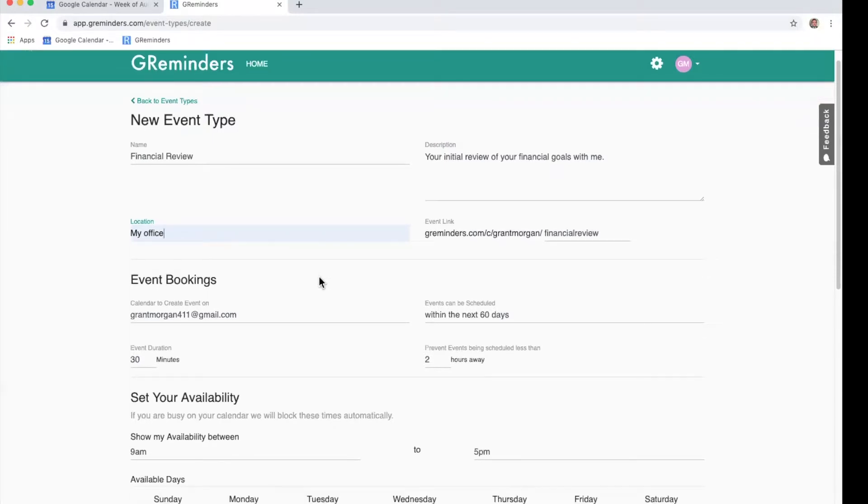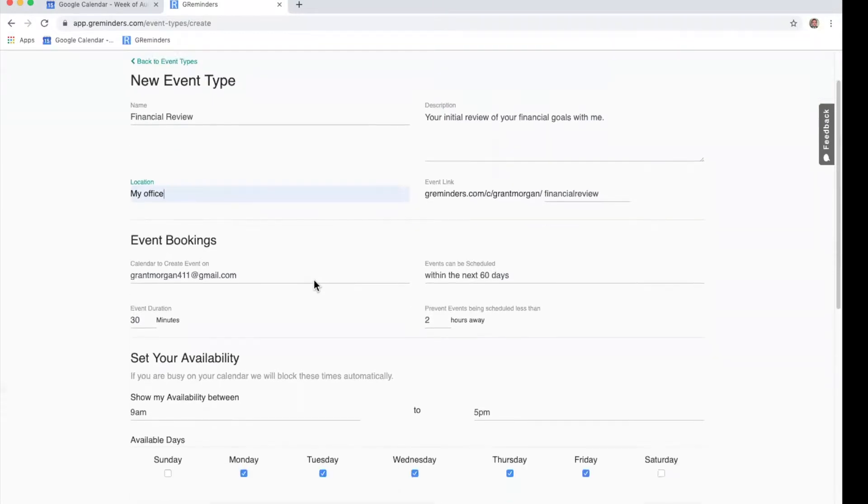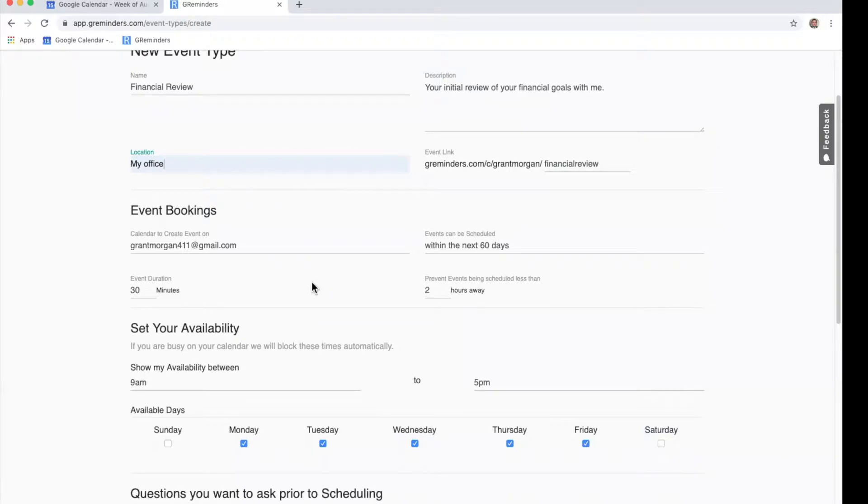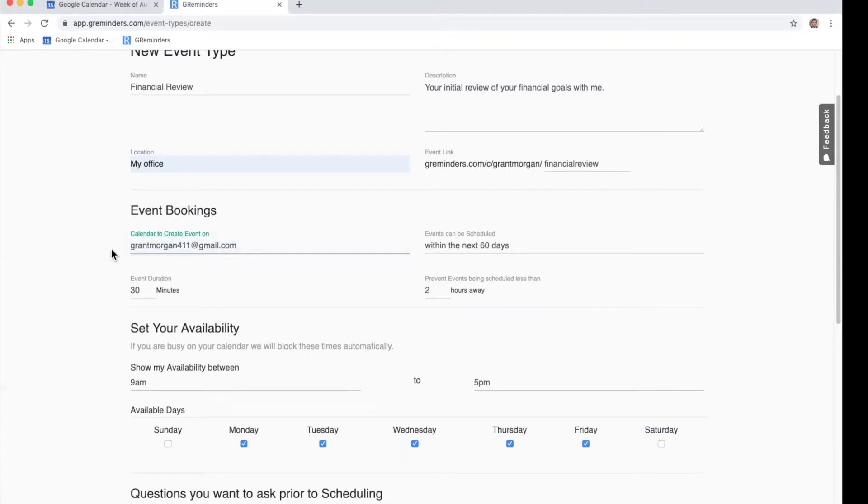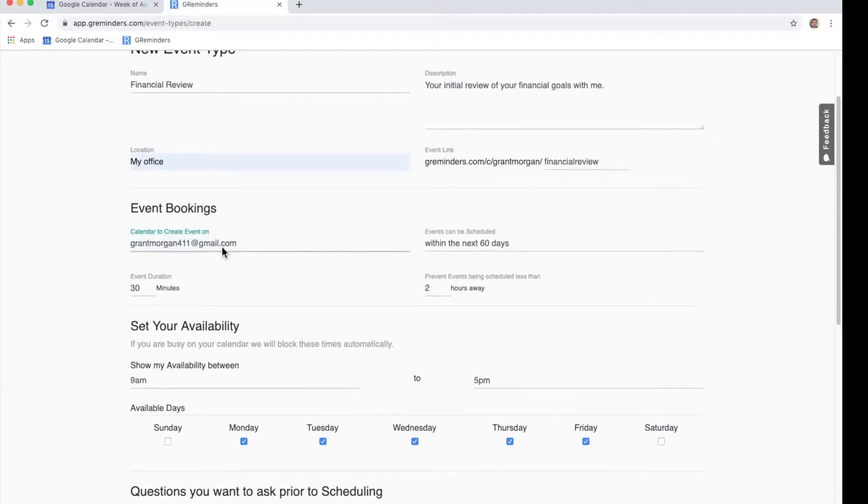Next you'll want to show how they're booked on your calendar. So we have a couple of options here. If you have multiple calendars, you could choose whatever calendar you're trying to book on. For this event, it's for our Grant Morgan 411 account.